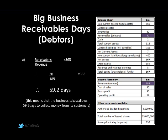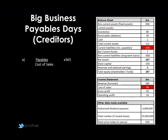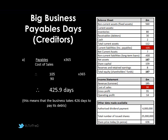Businesses often trade on 30, 60, or 90 days of credit. For payables days — our creditors — this is how long it takes us to pay our debts. The figures shown in red: payables are current liabilities of £105 million, and cost of sales is £90 million. Putting that into the formula — 105 divided by 90, multiplied by 365 days — gives 425.9 days. That's about a year and a third. We can see this because we owe £105 million while only selling £90 million worth of stock, so we owe more than we sell over the course of a year.